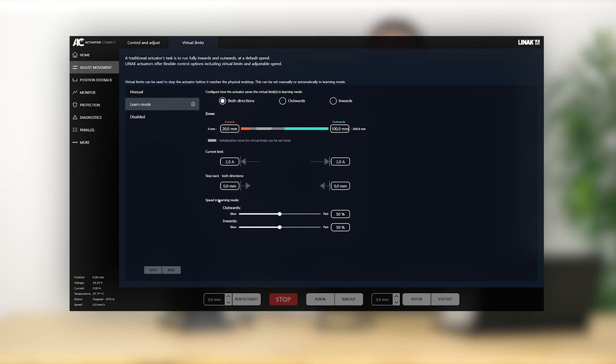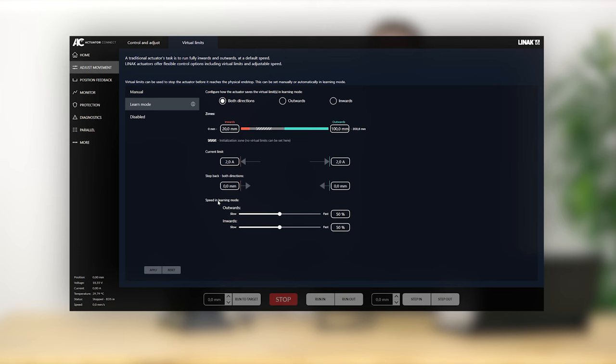It's also possible to specify a speed setting for when the actuator is running in learn mode, in case you'd like to run slower when learning an obstruction. Learn mode can be performed directly in Actuator Connect or by shorting the red and black wires in sequence.